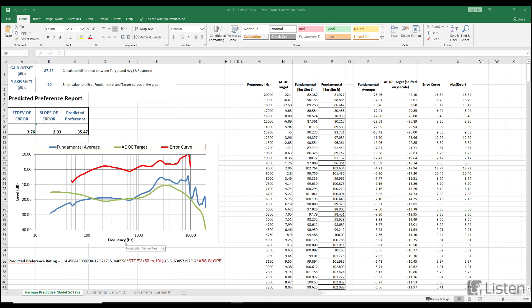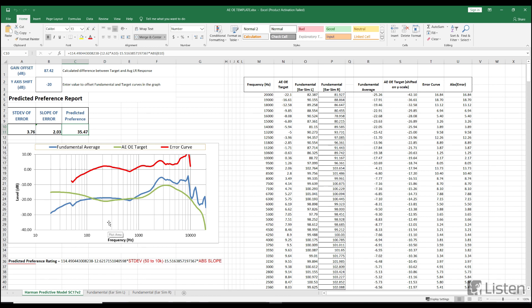The number that people are mostly interested in when they are looking at the result of this report is the preference rating. The preference rating is out of 100. I highly suggest that you read the paper if you're interested in what goes into it, but basically the closer that this preference is to 100, the closer that this actual response of the left and right average is going to match this target curve, which Harman has found to be preferred amongst an average of listeners across ages and genders and throughout the headphones that they measure.